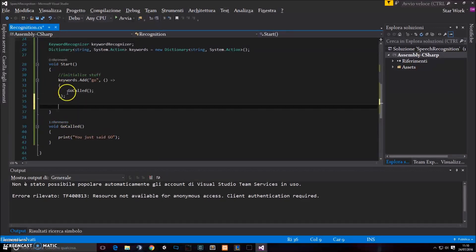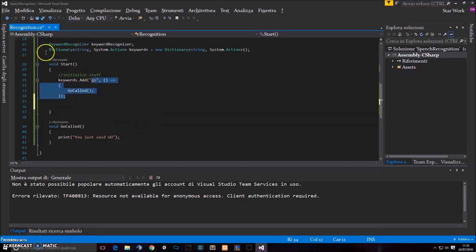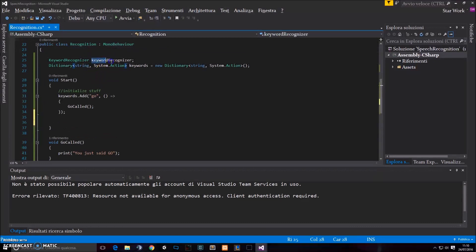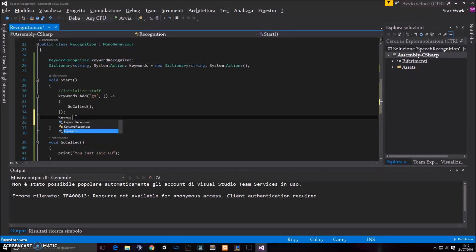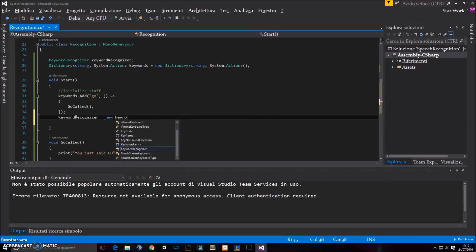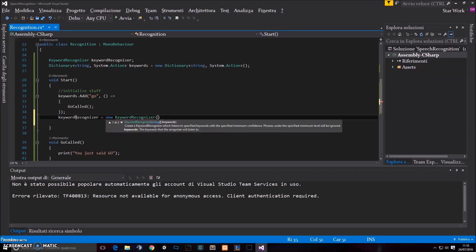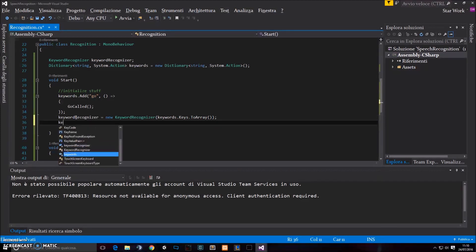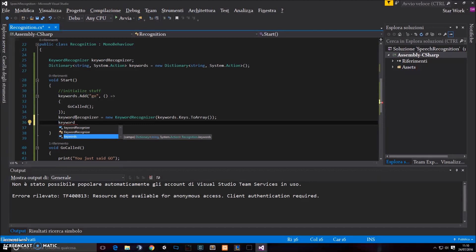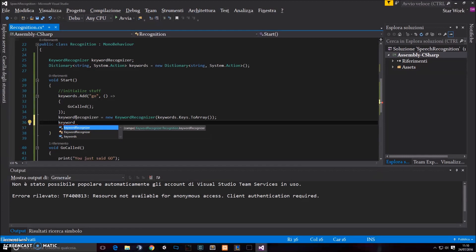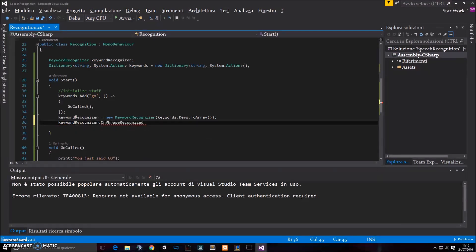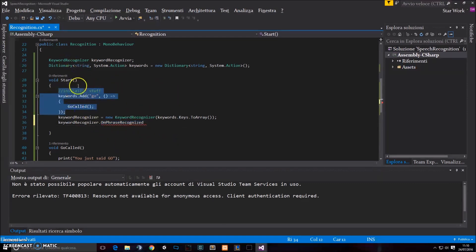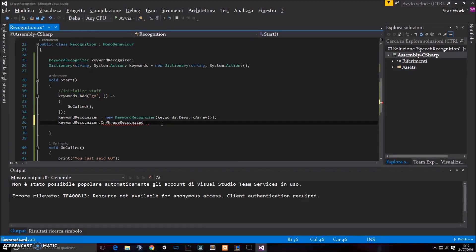That's not enough. We actually have to initialize the Keyword Recognizer. We just added something to the dictionary, but we're gonna tell the Keyword Recognizer to use that dictionary. So I'm gonna say Keyword Recognizer equals to a new Keyword Recognizer, which takes Keywords.keys.toArray as a parameter for this constructor. And then we can simply start doing something like keywordrecognizer.onphrase recognized, which is the event called each time we say something which is included in this dictionary, like go.